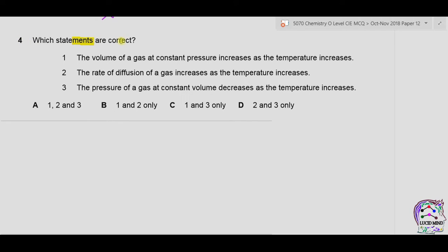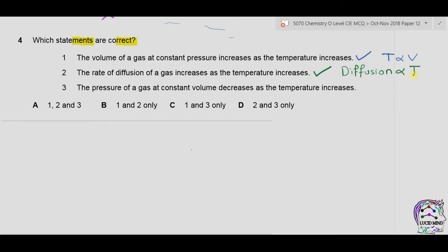Question 4: which statements are correct? Statement 1 — the volume of gas at constant pressure increases as temperature increases: true, because higher temperature increases kinetic energy and volume. Statement 2 — the rate of diffusion of gas increases as temperature increases: true, because higher temperature means higher kinetic energy so molecules collide more and diffusion is faster. Statement 3 — the pressure of gas at constant volume decreases as temperature increases: incorrect, because temperature is directly proportional to pressure. Statements 1 and 2 are correct, answer is B.